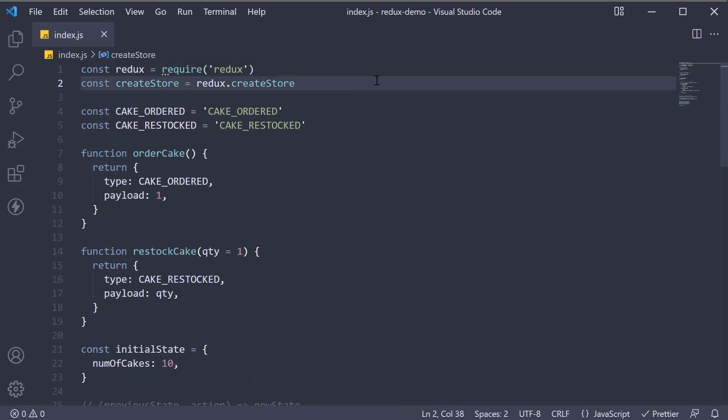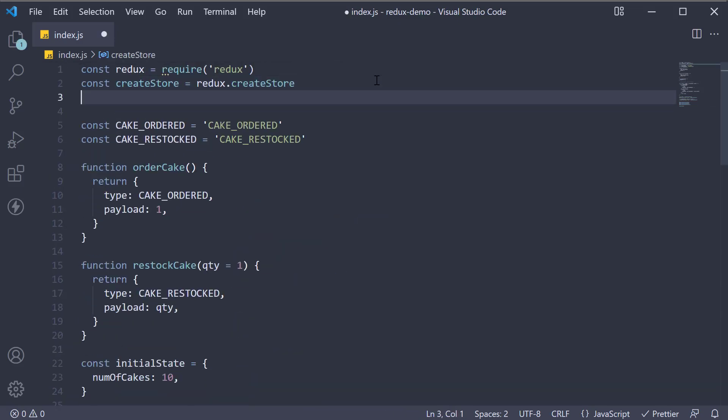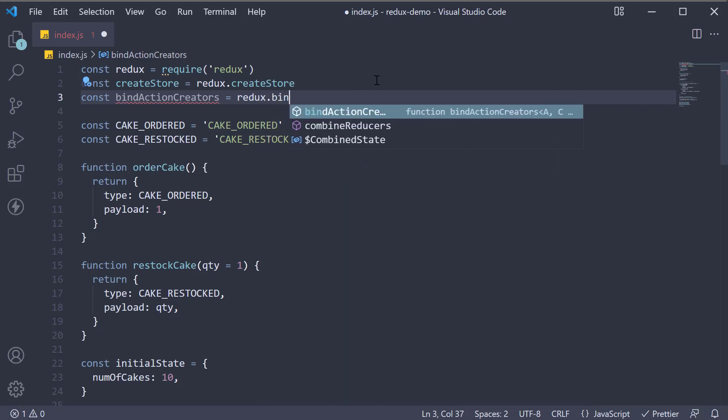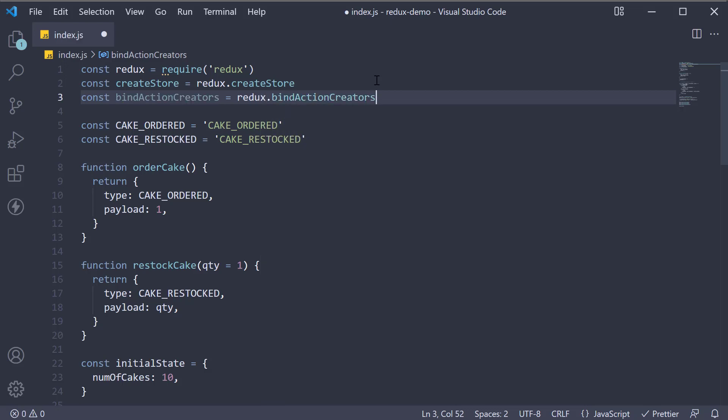At the top, let's import the helper function. const bindActionCreators is equal to Redux.bindActionCreators.